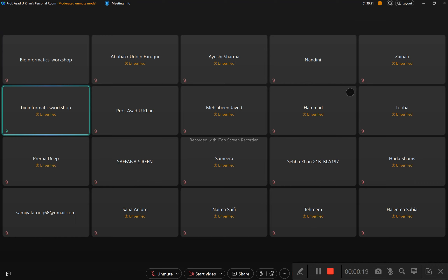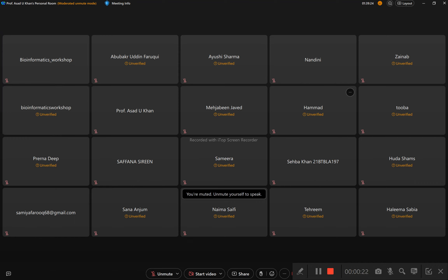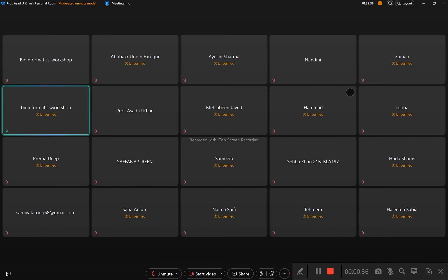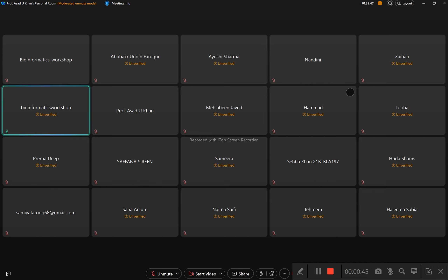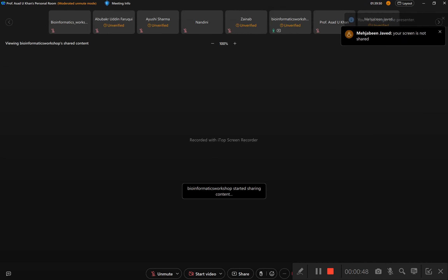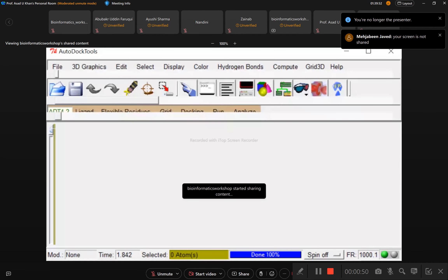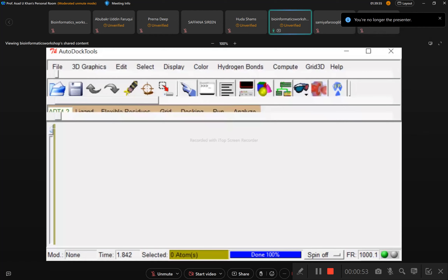Just by double-clicking it you can open AutoDock Vina. Please open your AutoDock Vina software and it should be looking like this.